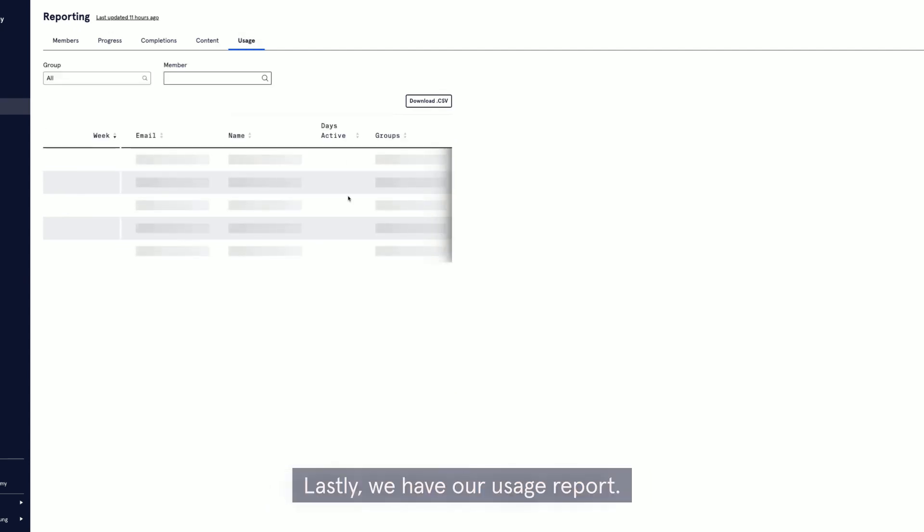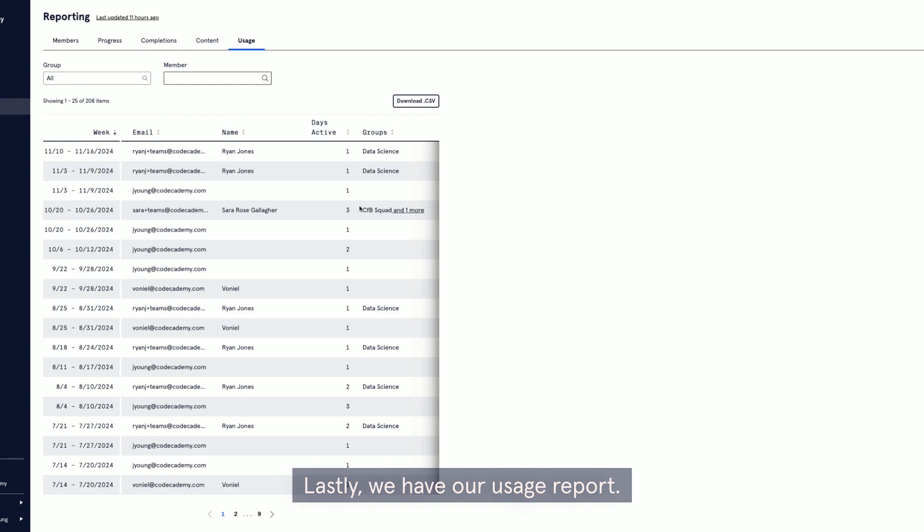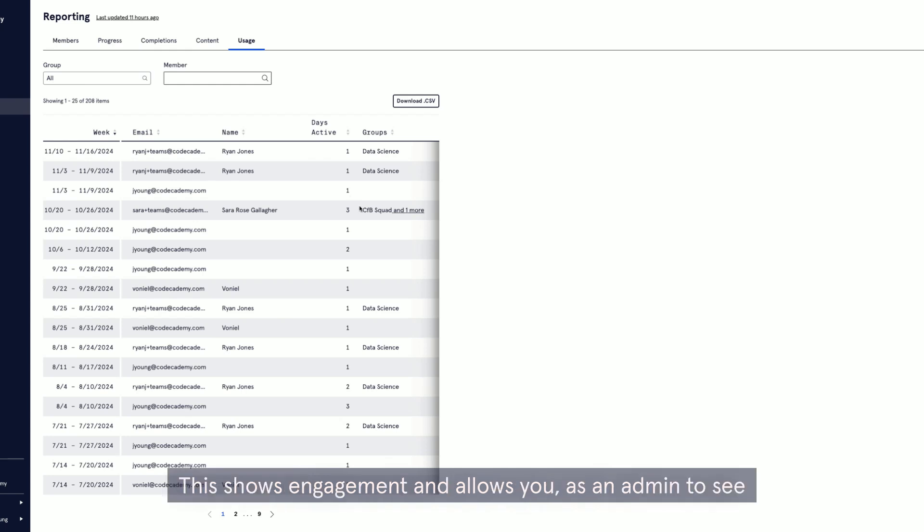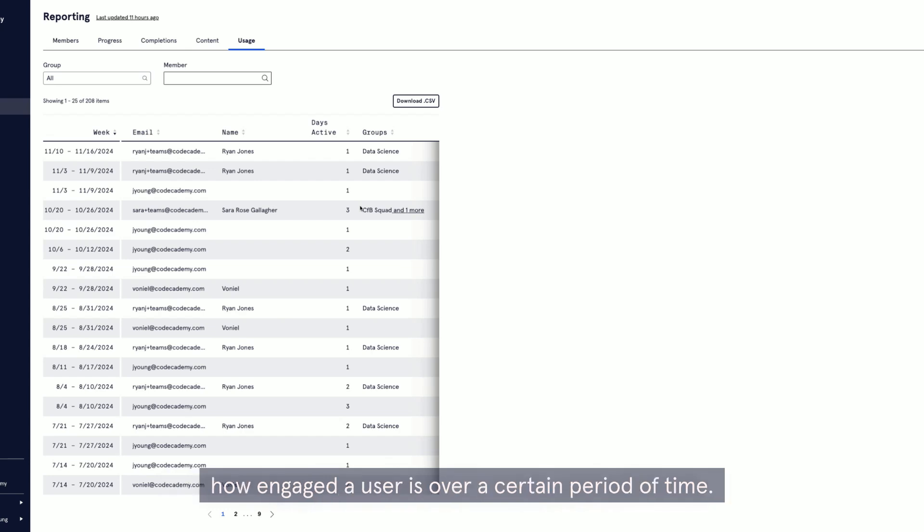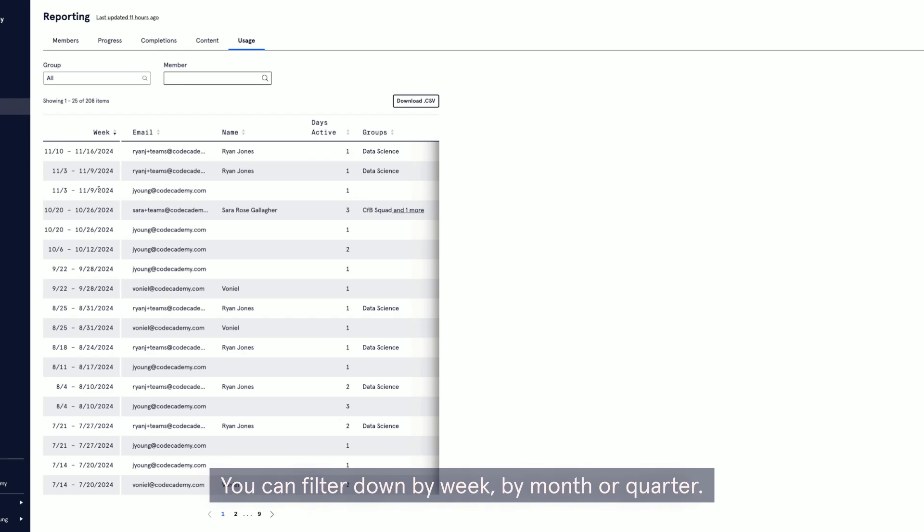Lastly, we have our usage report. This shows engagement and allows you as an admin to see how engaged a user is over a certain period of time. You can filter down by week, by month, or quarter.